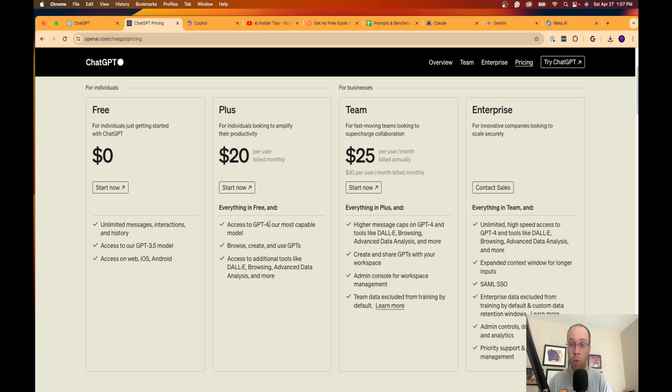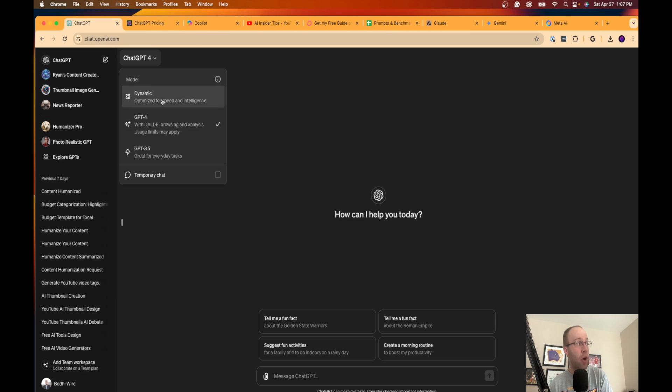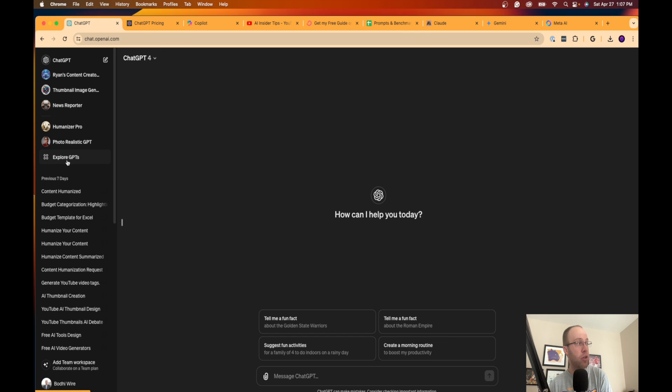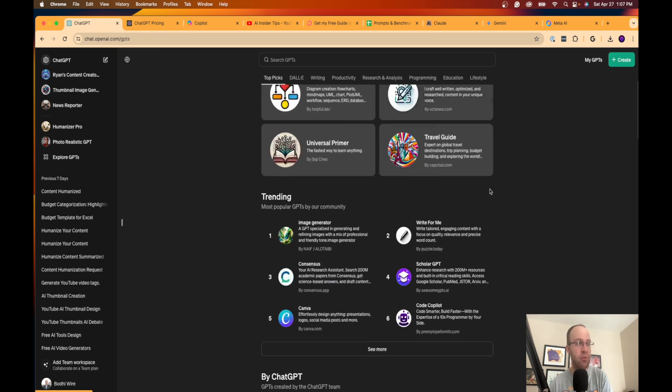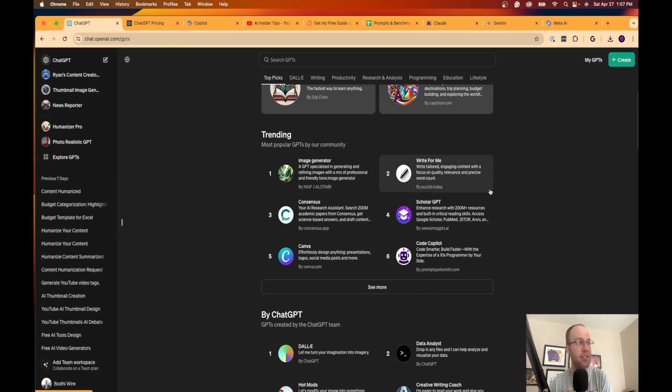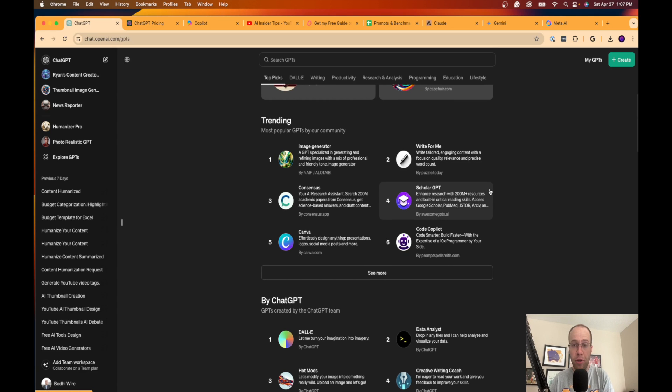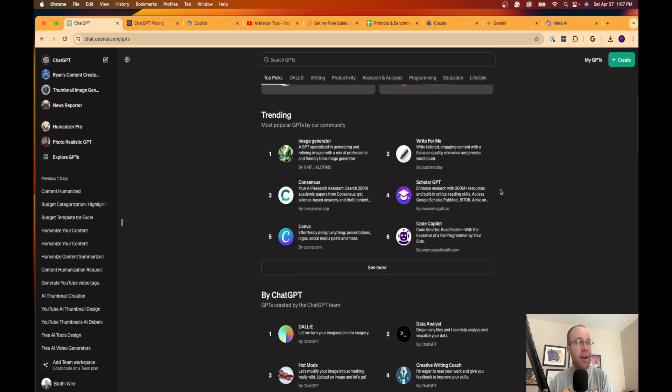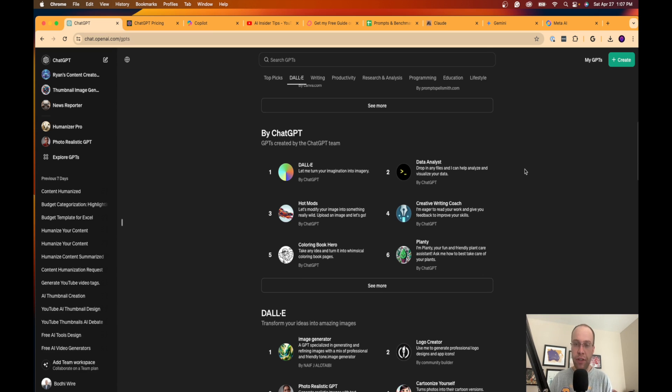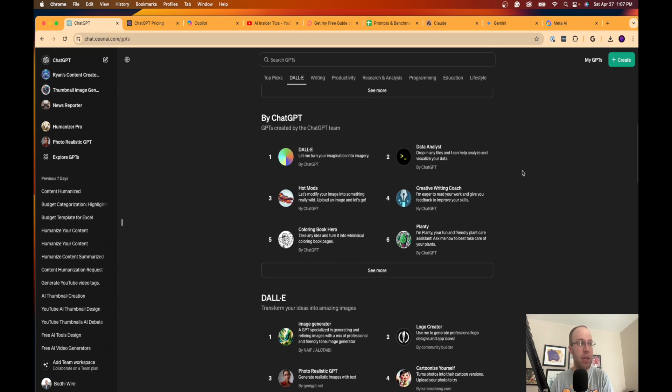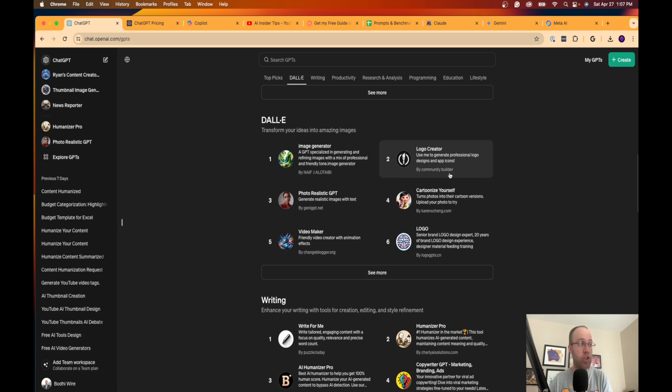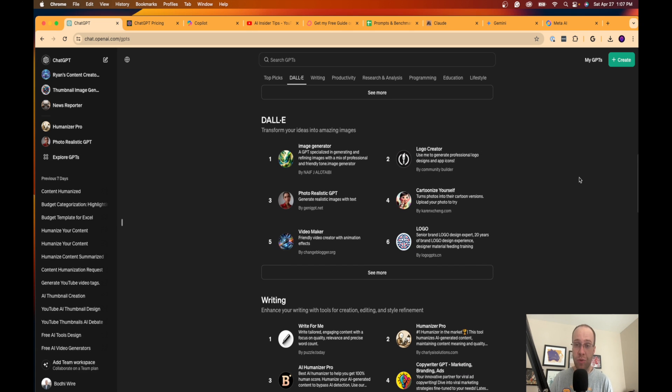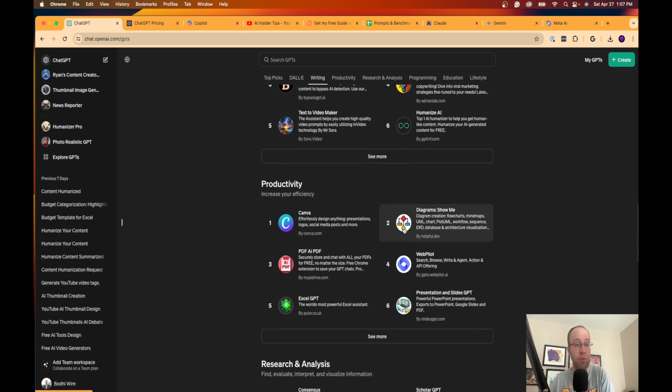The other benefit here is you also get access to custom GPTs. If I go into ChatGPT and click Explore GPTs, you get access to these custom GPTs which still are somewhat popular in my opinion. You can look at trending. Basically, these are pre-configured versions of ChatGPT that people are creating for different use cases.